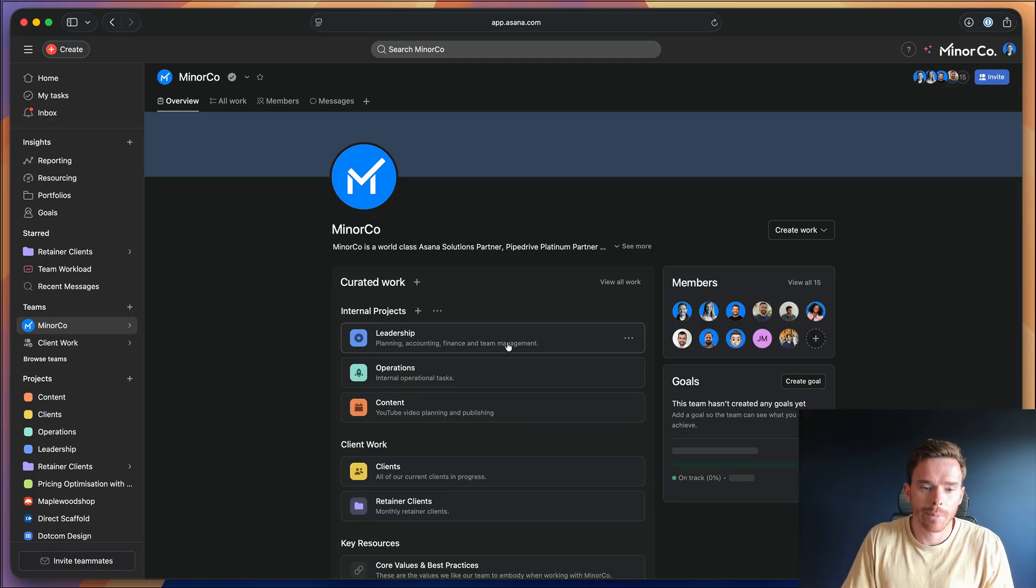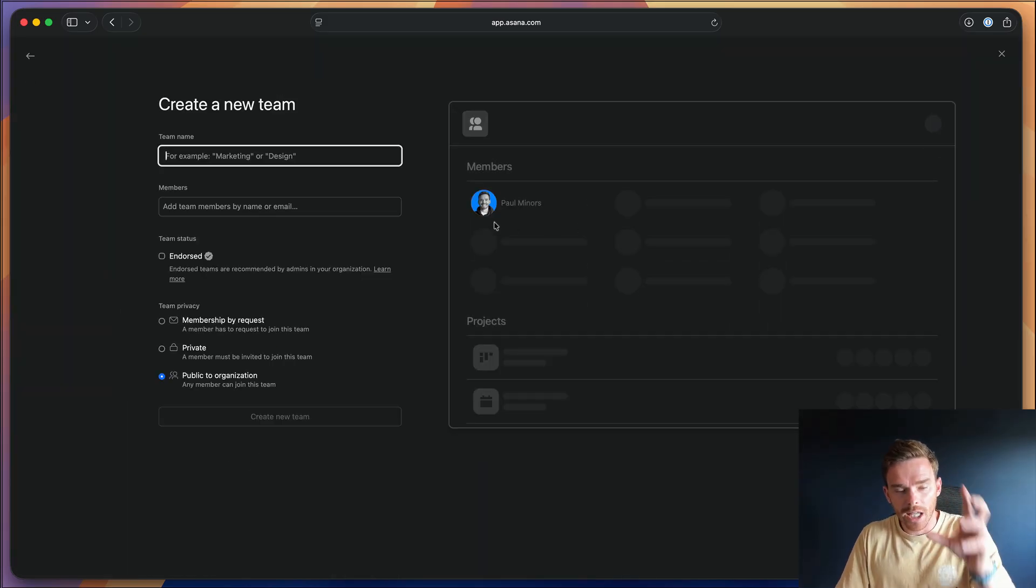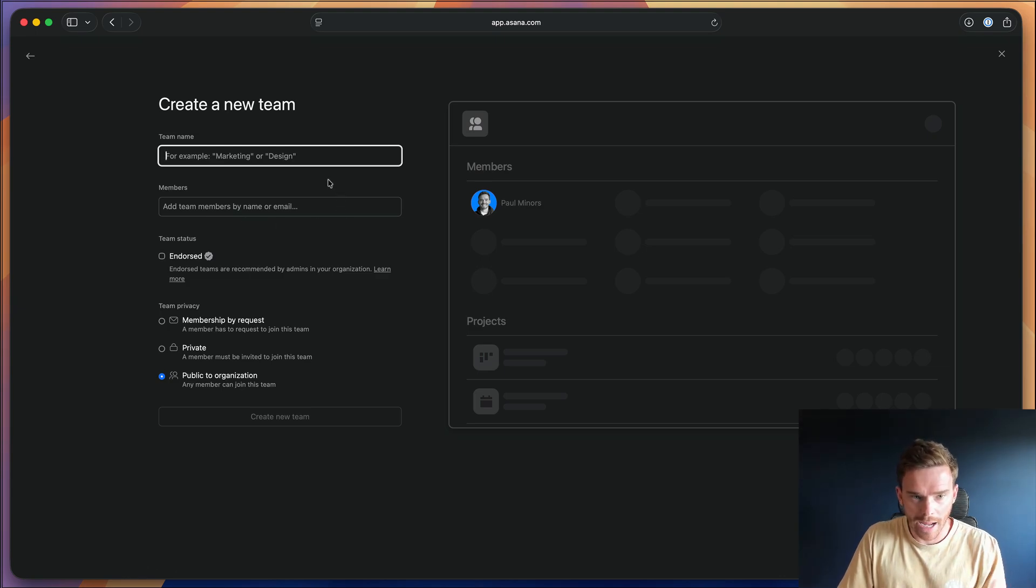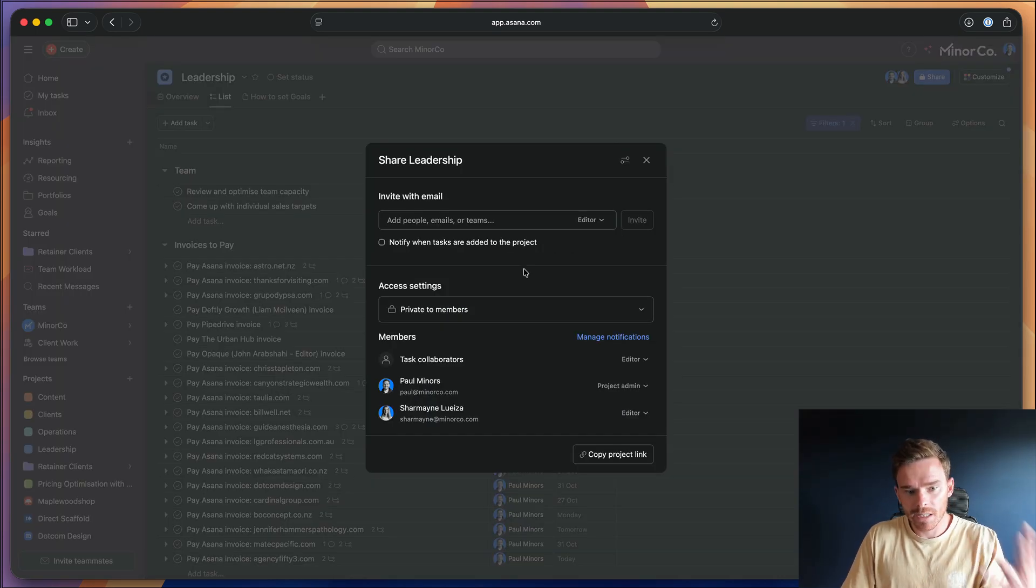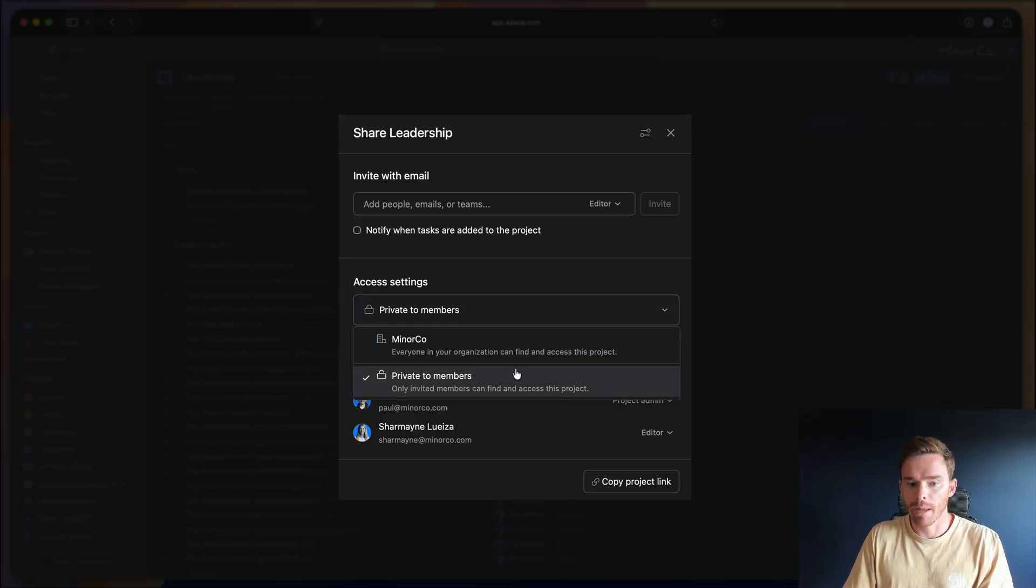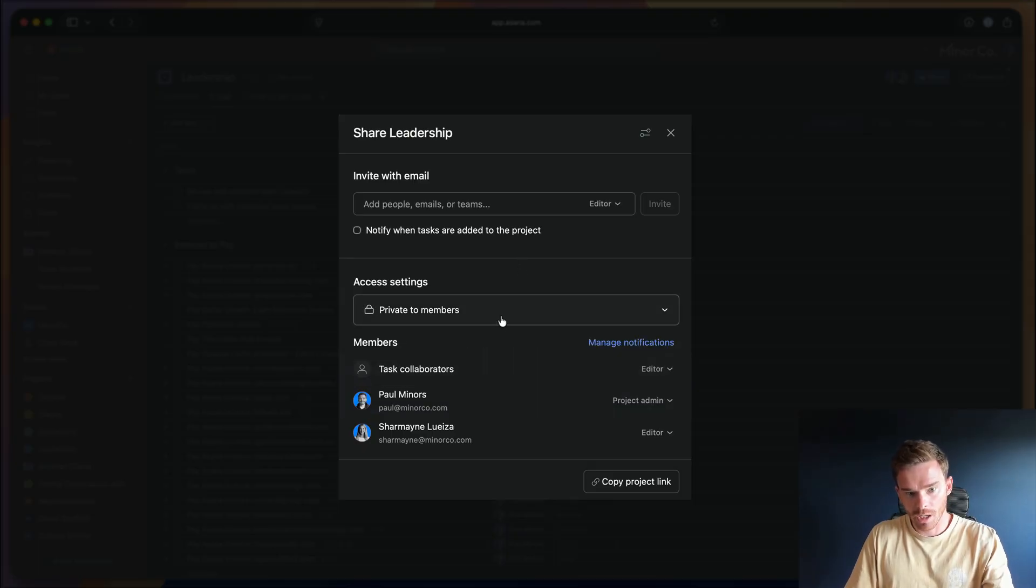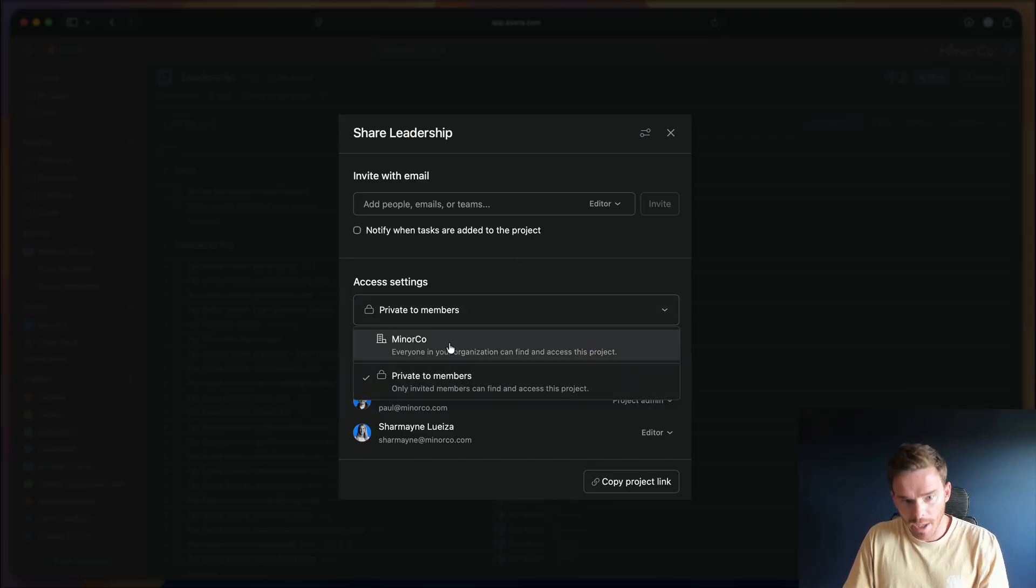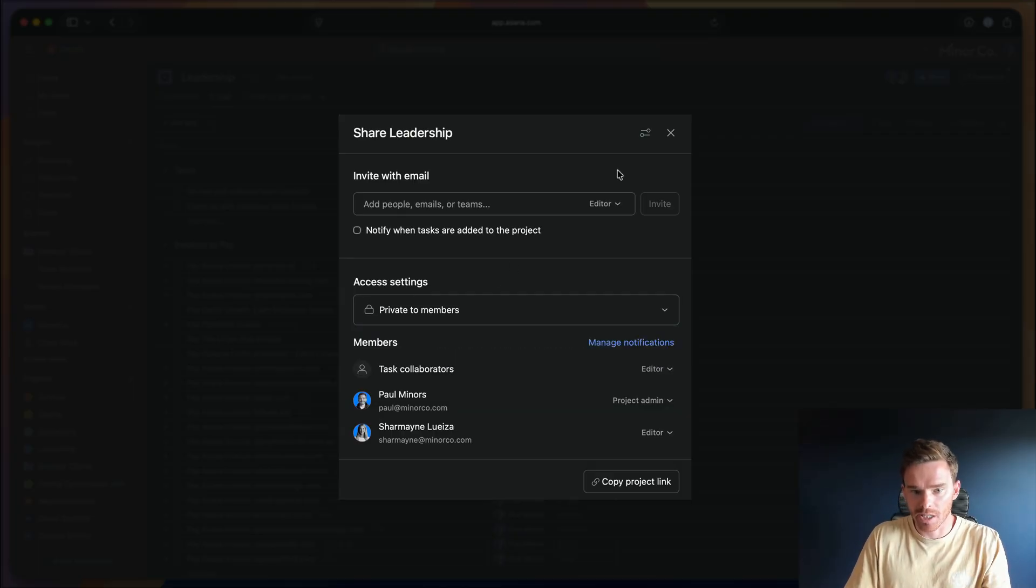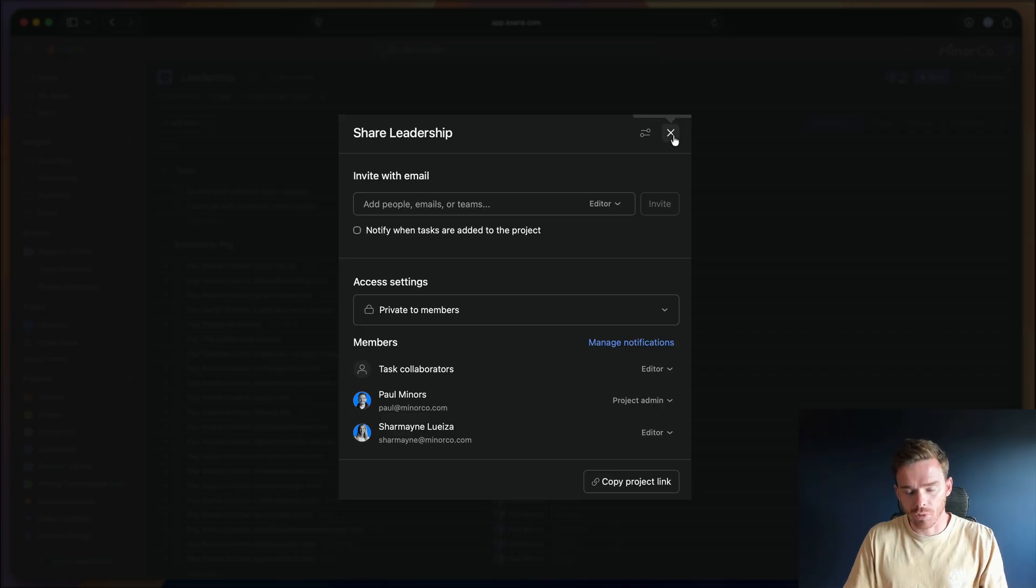Now a common mistake we see people make is setting up an entirely new team to keep certain bits of work private. They create a new team just for themselves and their leadership team. Instead of creating an entirely new team, though, what we've done is we've just made this leadership project private to members. So that way, just myself and our general manager are the only ones that can see this project. The rest of the MinerCo team, they cannot see this unless we invite them into this project. So that's a nice little workaround rather than having to create a whole separate team. Now in terms of communication, as I mentioned at the beginning, we don't use email, Slack or tools like Microsoft Teams for our internal communication. We do everything through Asana.